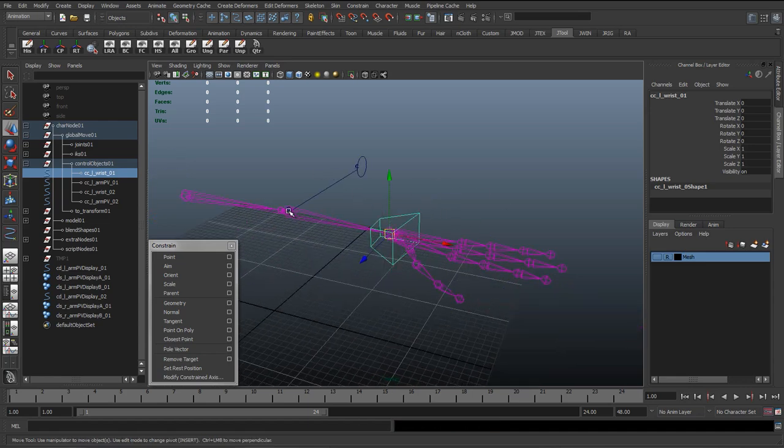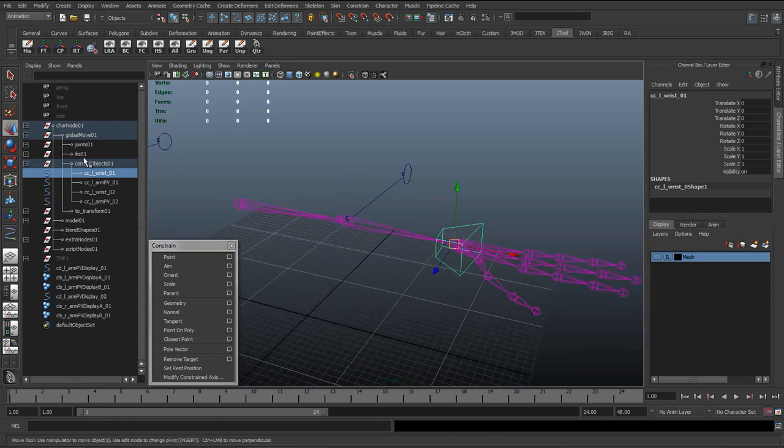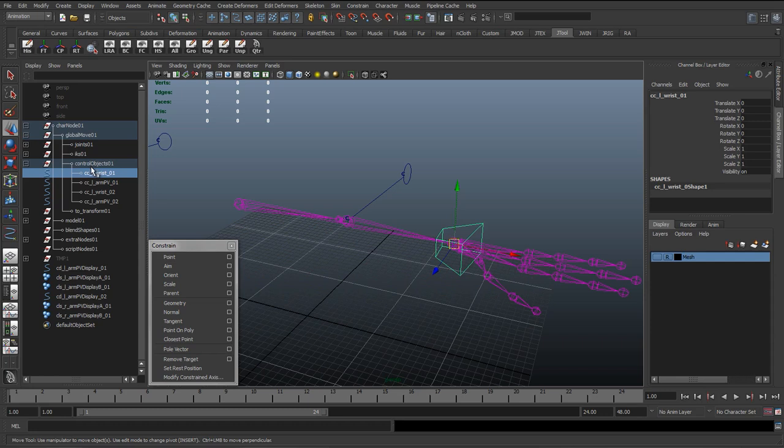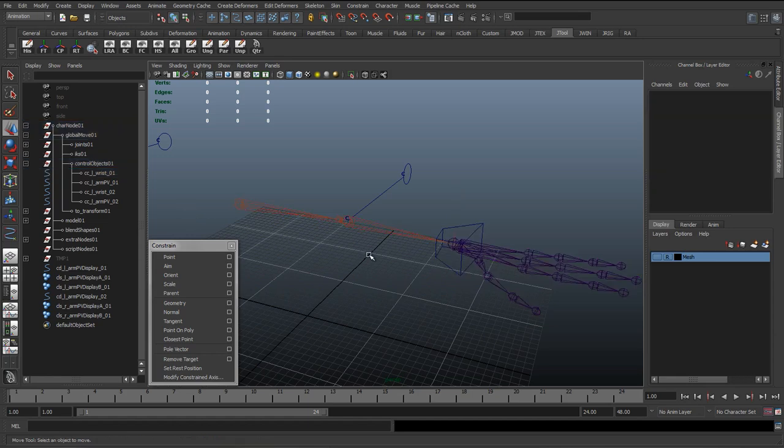So with a constraint it just means we can have them separated, and later on as we'll explain with a few other things, you can switch constraints on and off and do better things with them. Whereas if you just parent it, it's set in stone, you can't do anything else.